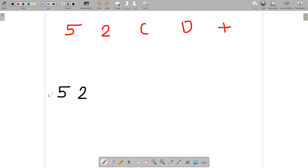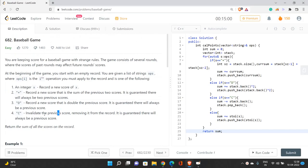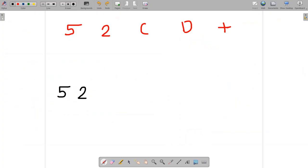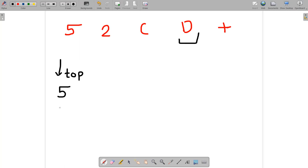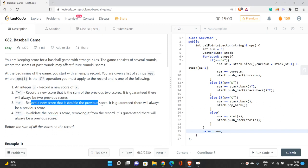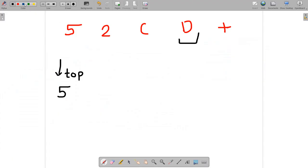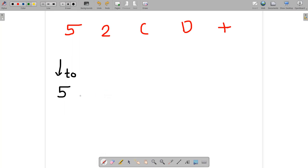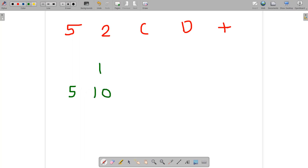Now C comes. C means we remove the previous record, so we remove the 2. The stack now just has 5 at the top. Next comes D, which is the doubling operation. The last score in the record is 5, so we double it to get 10, and push 10 onto the stack. The stack now has 5 at the bottom and 10 at the top.